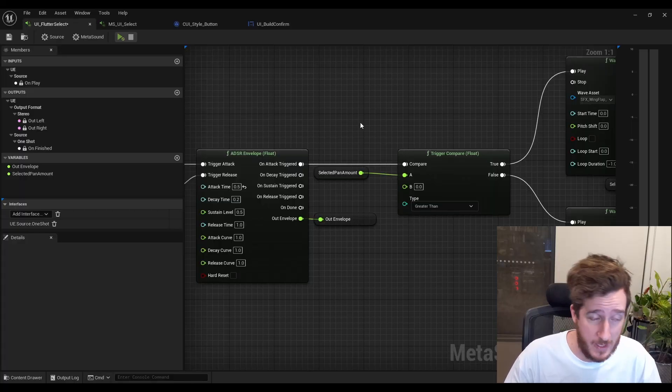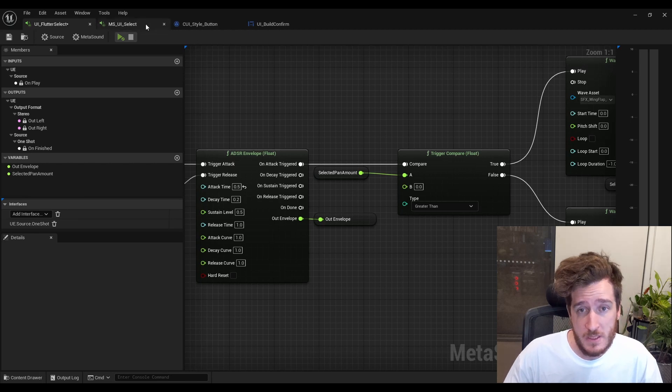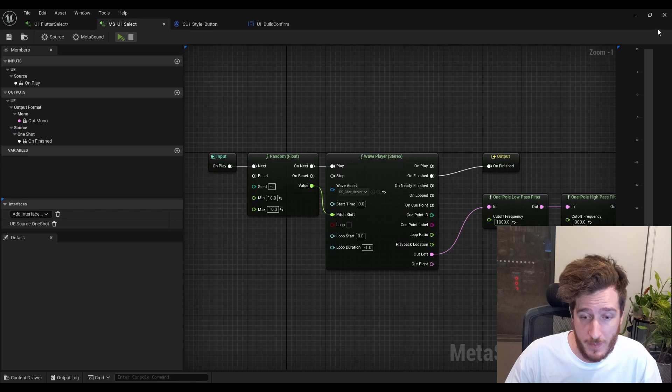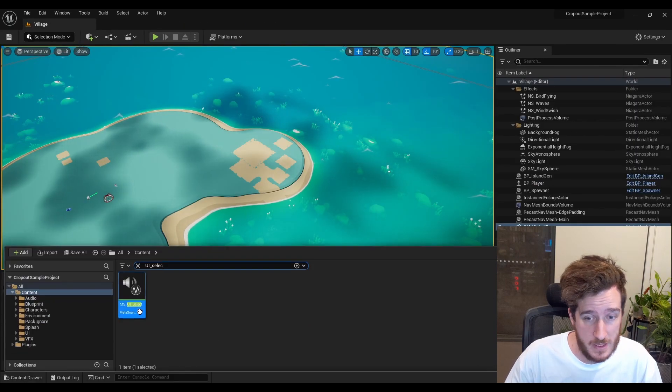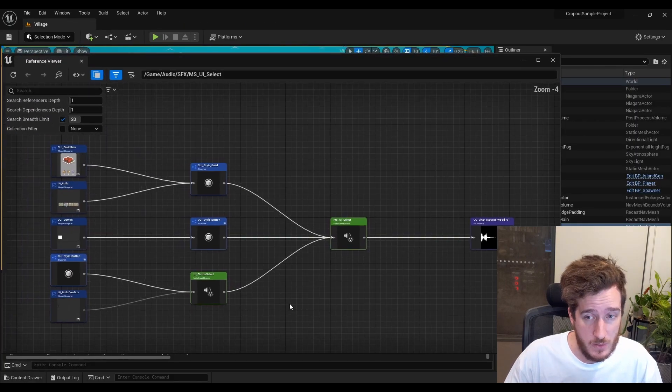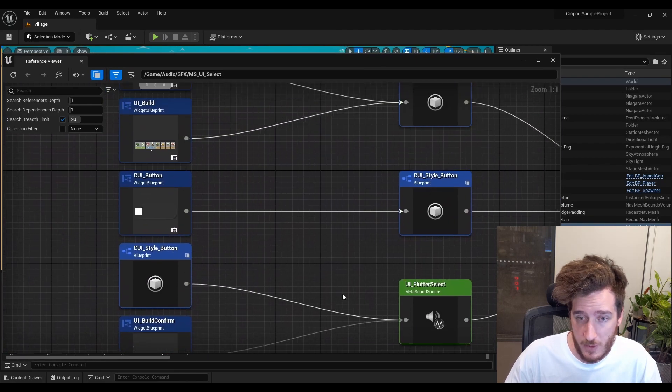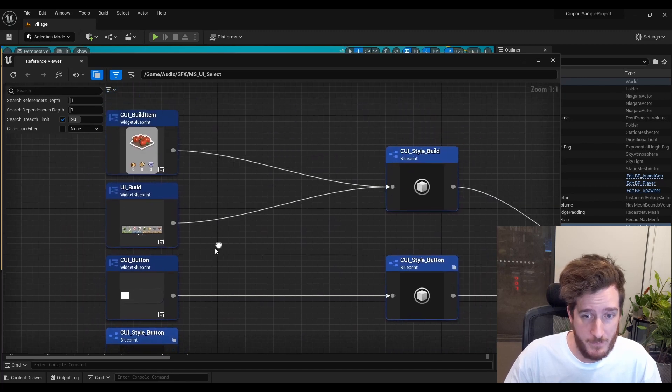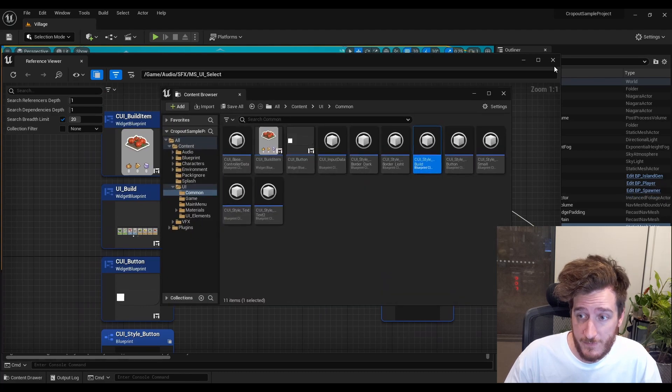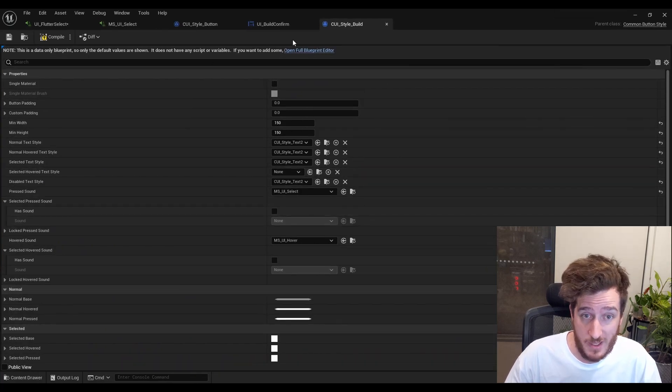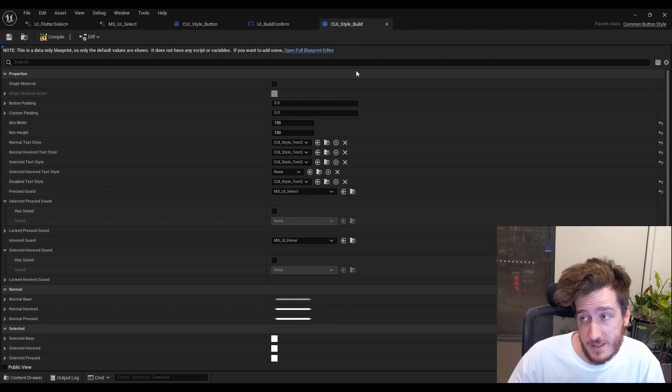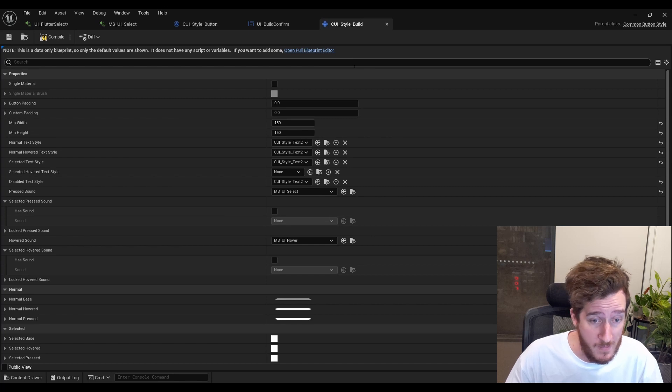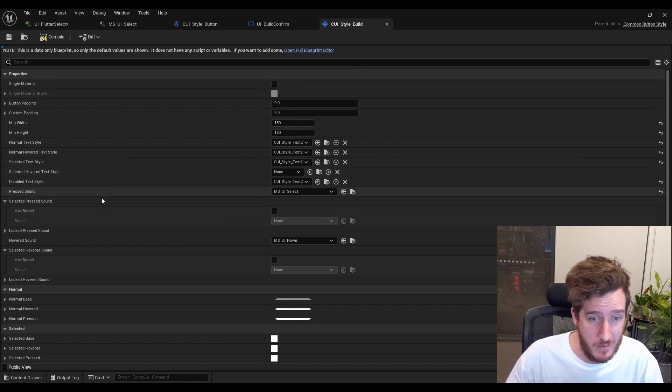In terms of plugging this in, if you haven't plugged one of these sounds in before, you start by looking for this UI select and grabbing some references for that UI select by looking at the reference viewer. You'll kind of see a few places. You'll see these style buttons and build confirms. Oh, well, this is for the Flutter select. This build and this build item, and you can kind of just start poking around here. So if I look inside the build tab, I can see this opens up some kind of blueprint. Haven't seen this thing before. It's for a common button style.